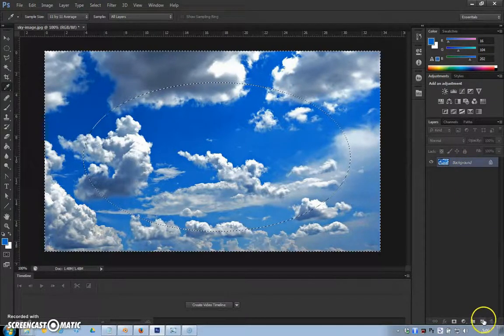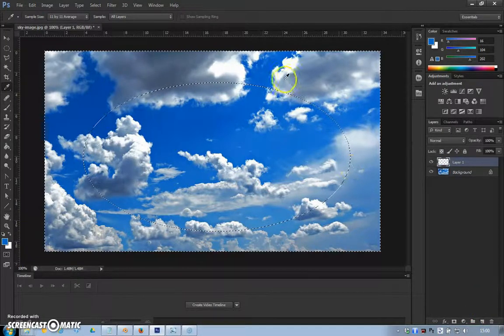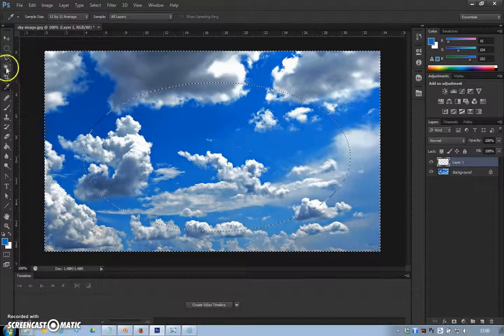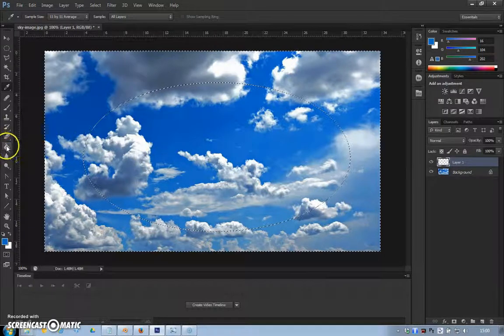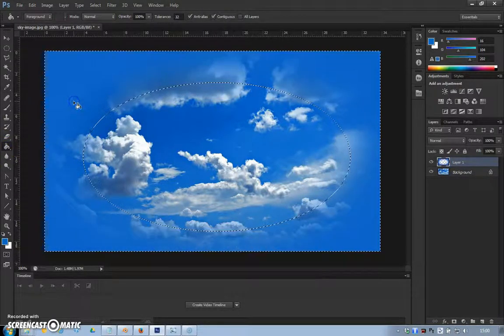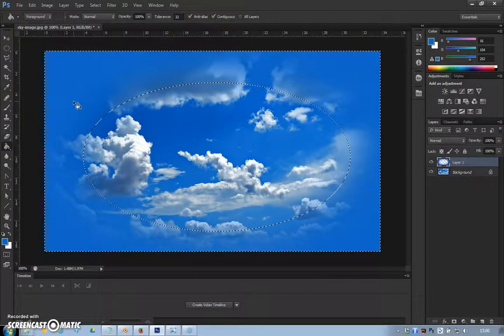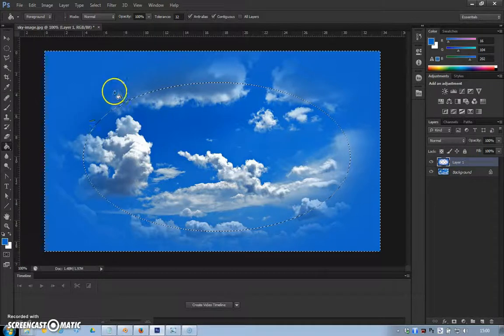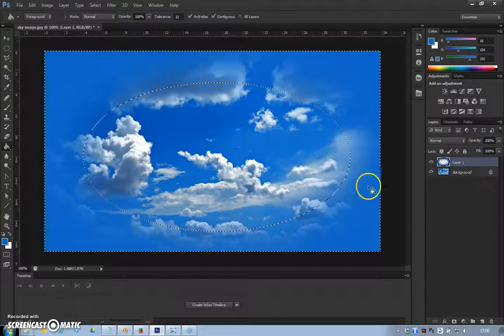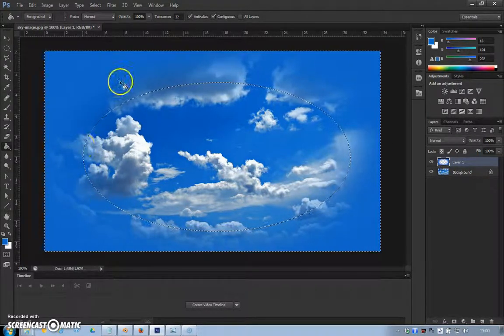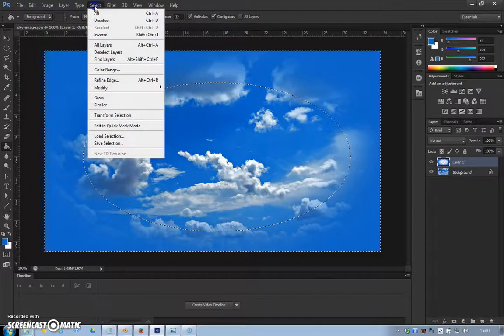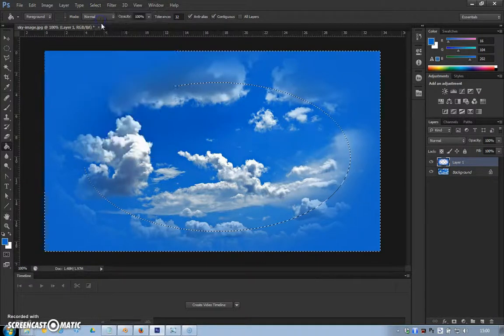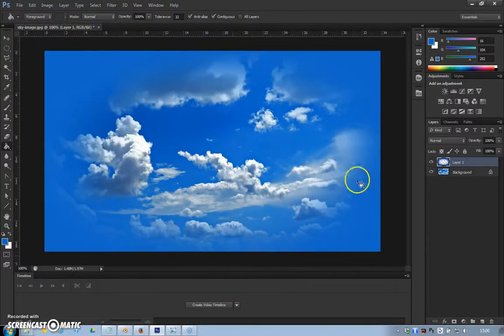I'm assuming people know a bit about Photoshop already. Paint bucket, tap it in, and you can see we've put this sort of bluish edge all the way around it.